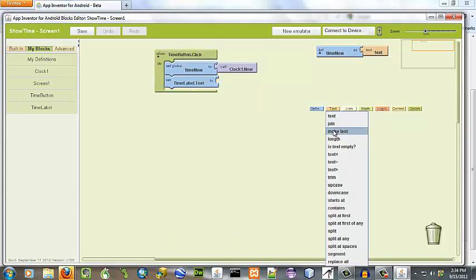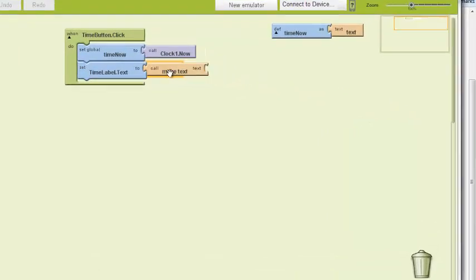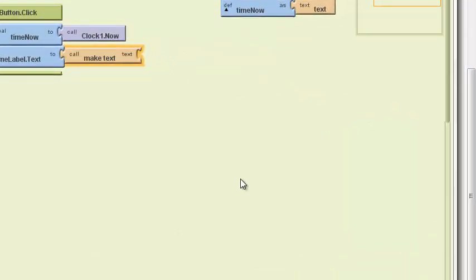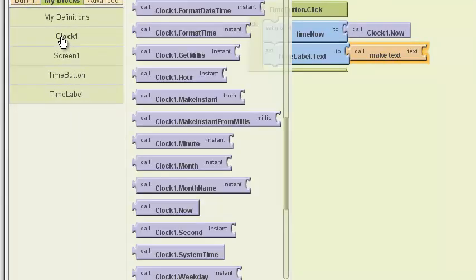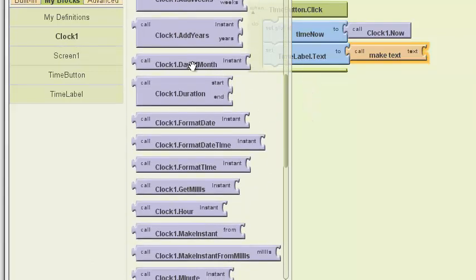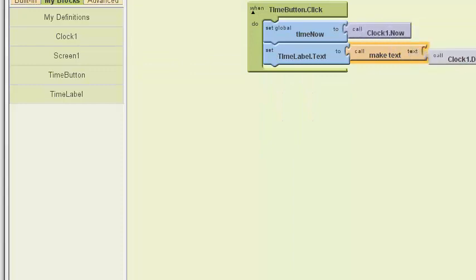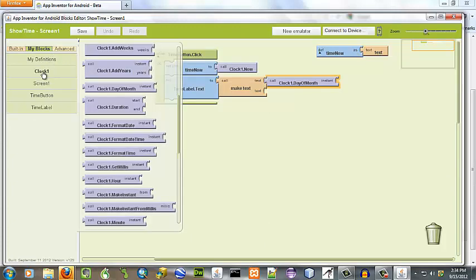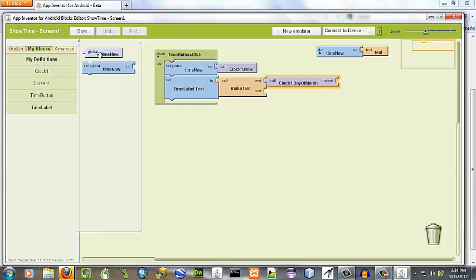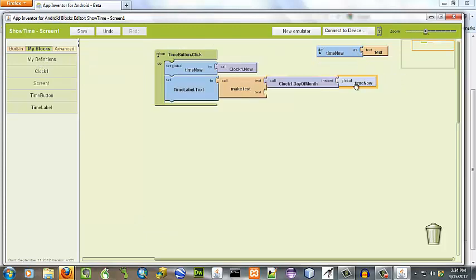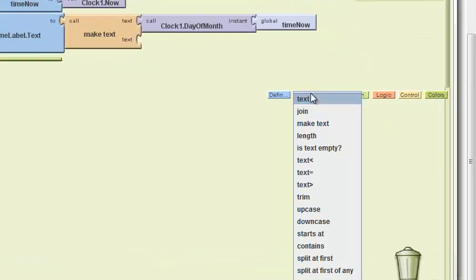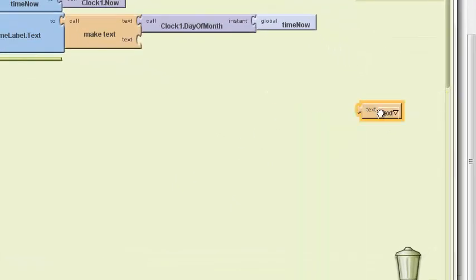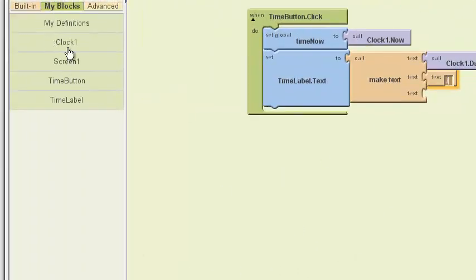And we're going to make a list. So we're going to call make text. And we're going to play around with this. Let's see just what we can display. We can display the day of month. That sounds like a good one. And to do that, it is going to call an instance of global time now, a variable that we defined. And we're going to want to separate these somehow. So we're just going to put a slash in there.